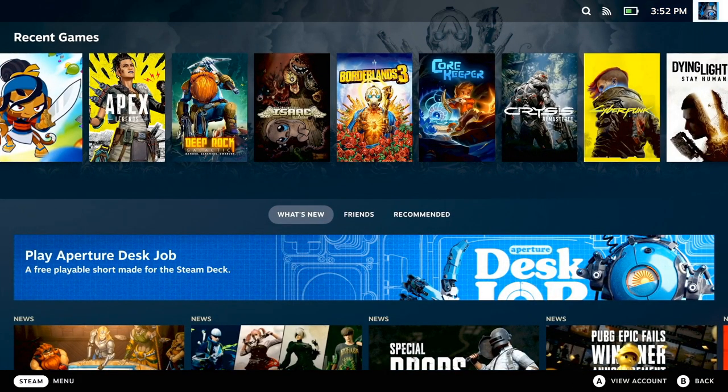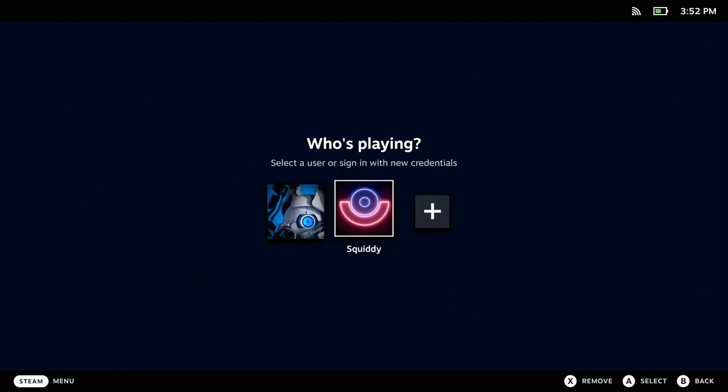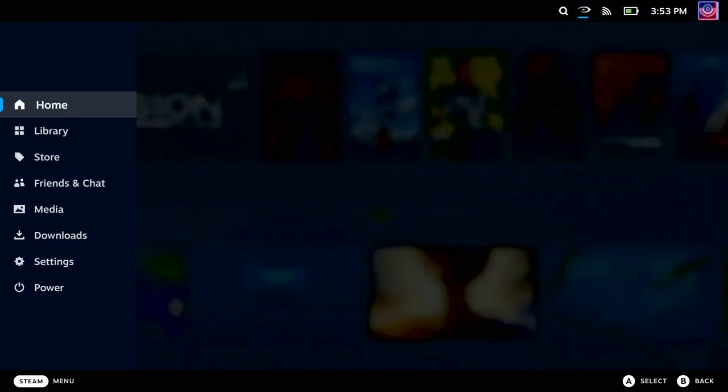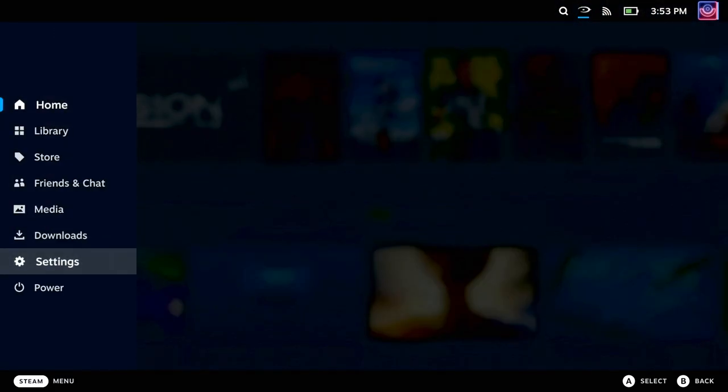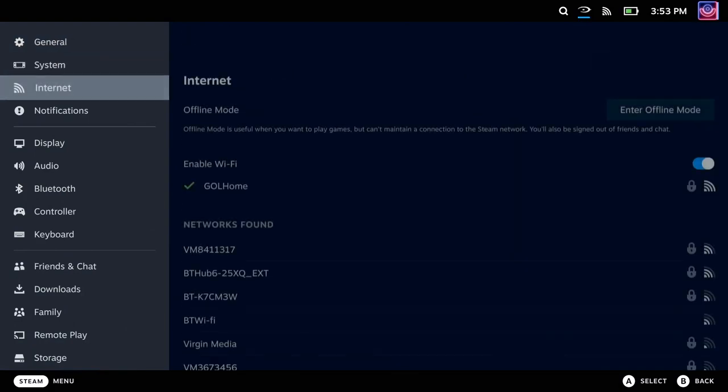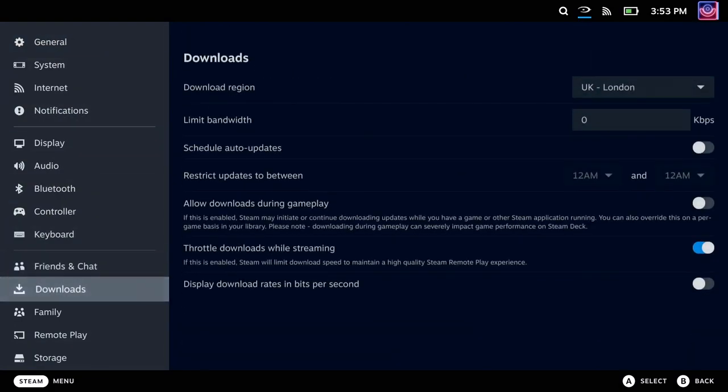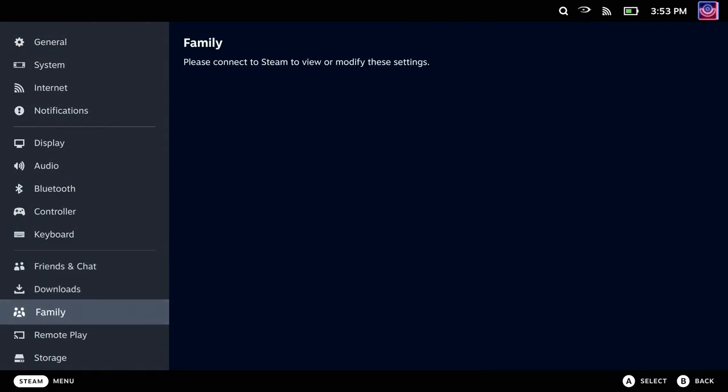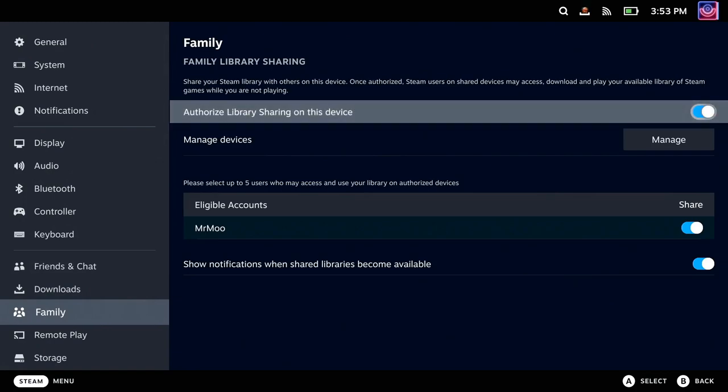But there's actually a much better way. If you go back to your main account, hit the Steam button, go down to settings, and then go down to where it says Family. Inside there, it's a one-click checkbox to enable library sharing.